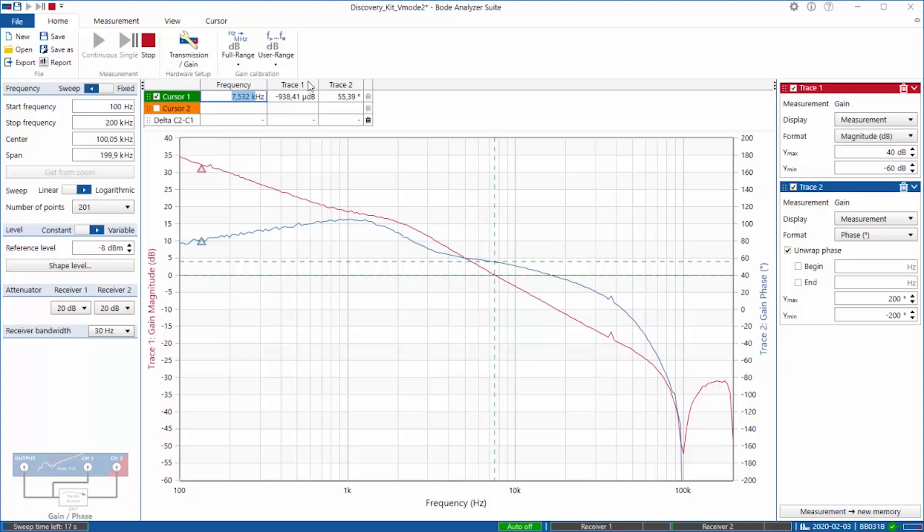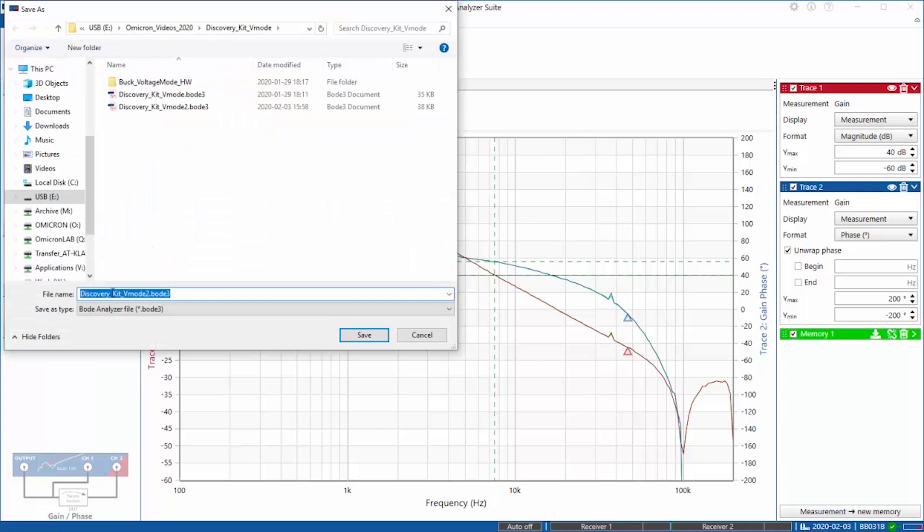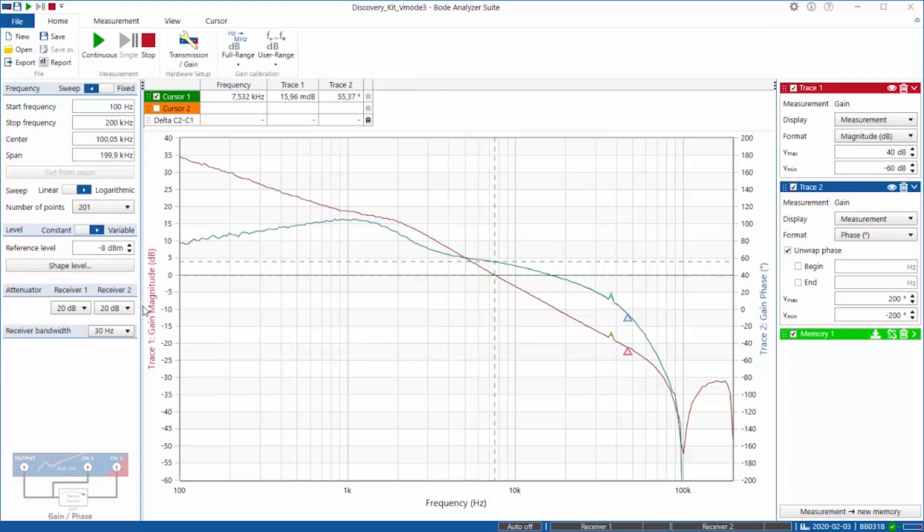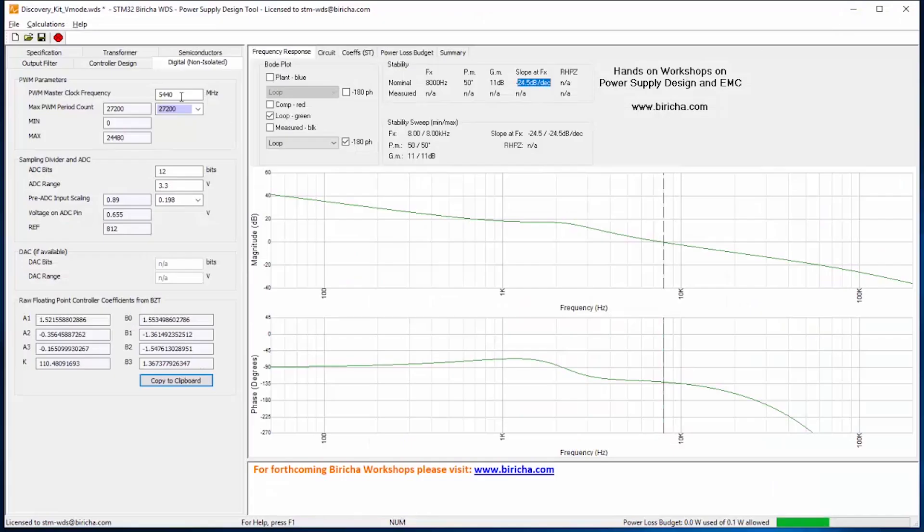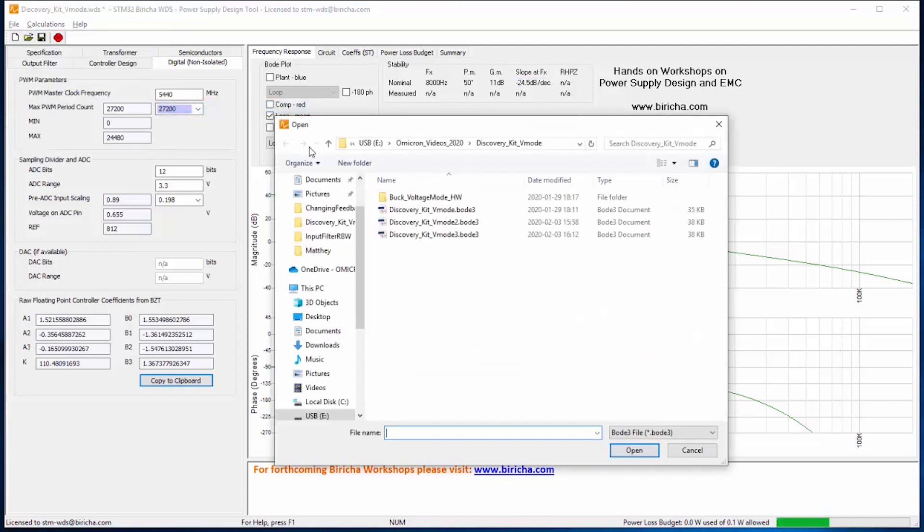If I get rid of this, you can see that the Bode is plotting the gain plot which is over here and the phase plot. And if I go to zero dBs, I designed for 8 kilohertz in the simulation in WDS. It is actually crossing over at 7.5 kilohertz and I designed for 50 degrees of phase margin, and in real life I'm getting 55 degrees of phase margin. All I have to do is save this and save it as a file.